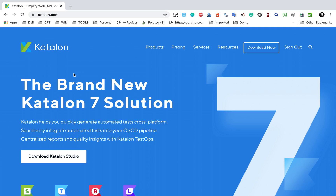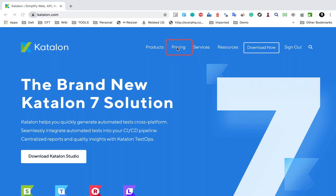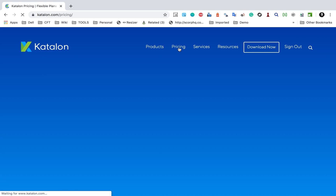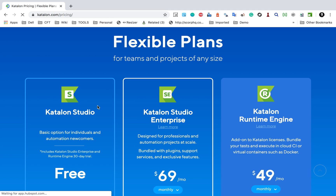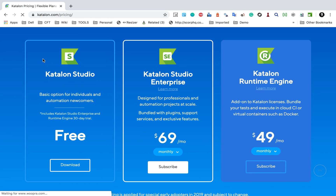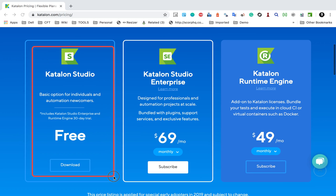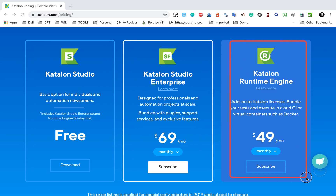This session I'm going to answer all these questions. If you go to the Catalon website, that is Catalon.com, you can see now we have a pricing option here. Now you will find three offerings from Catalon: Catalon Studio, which is a free version, Catalon Studio Enterprise, and Catalon Runtime Engine.